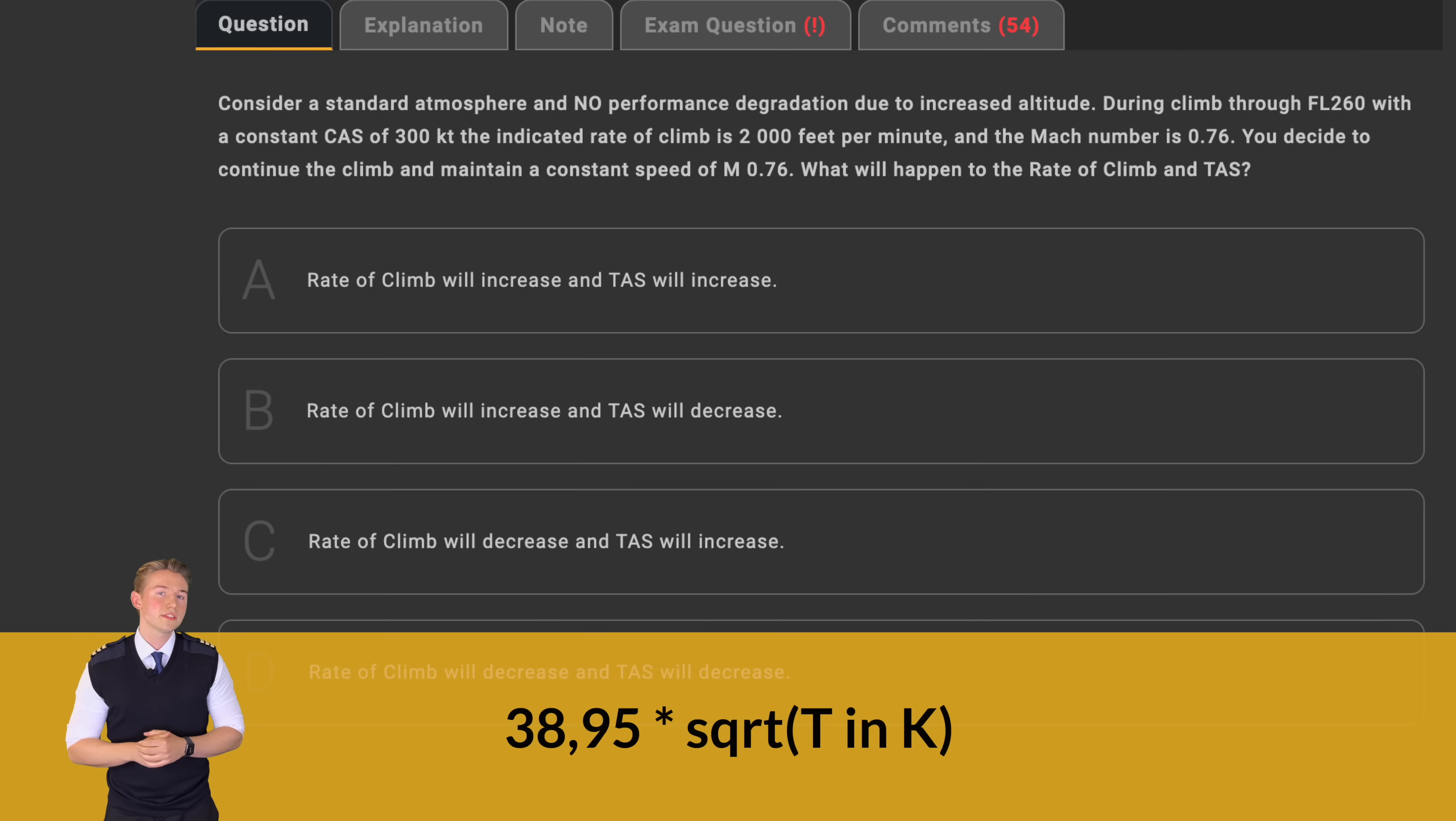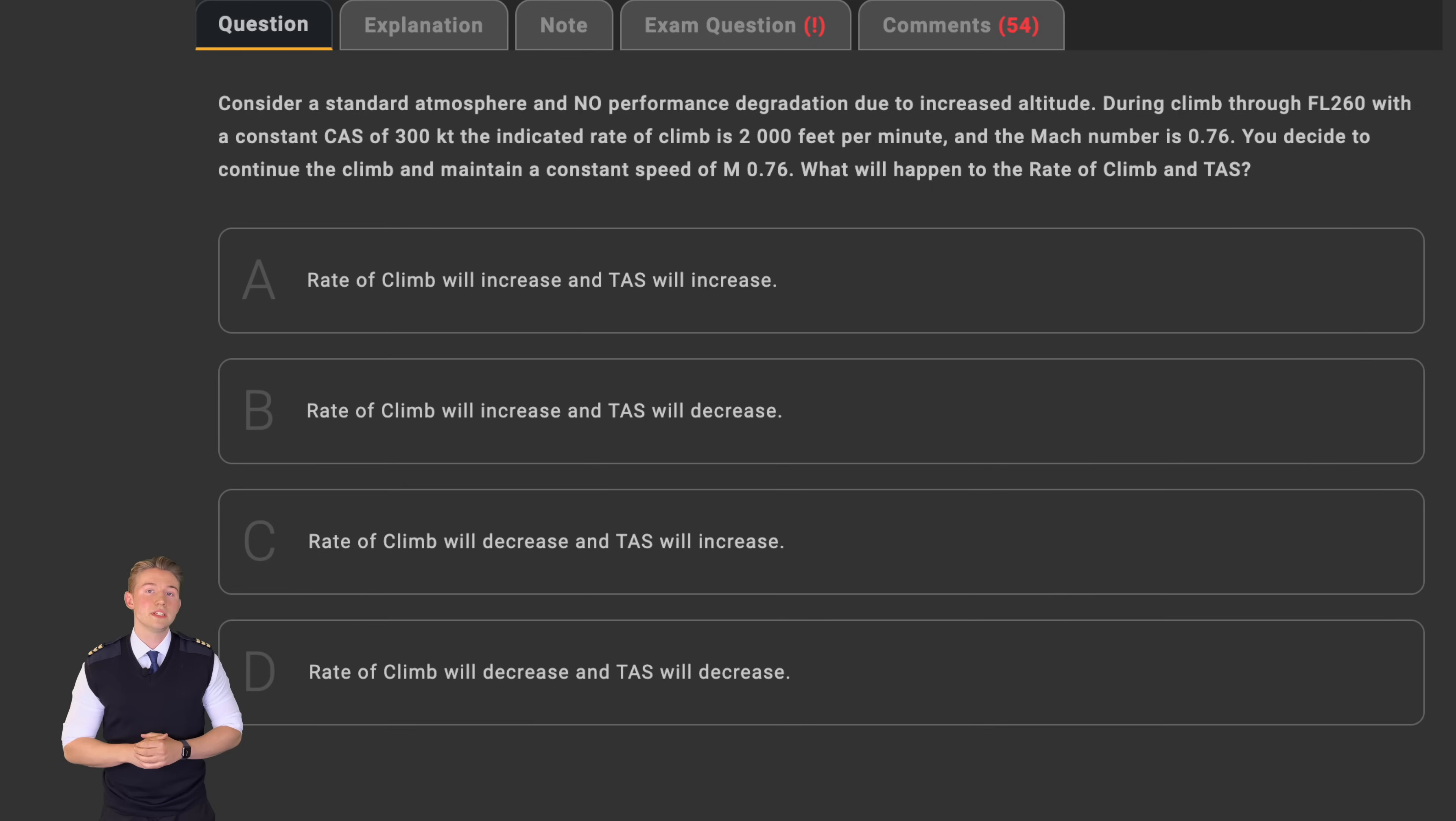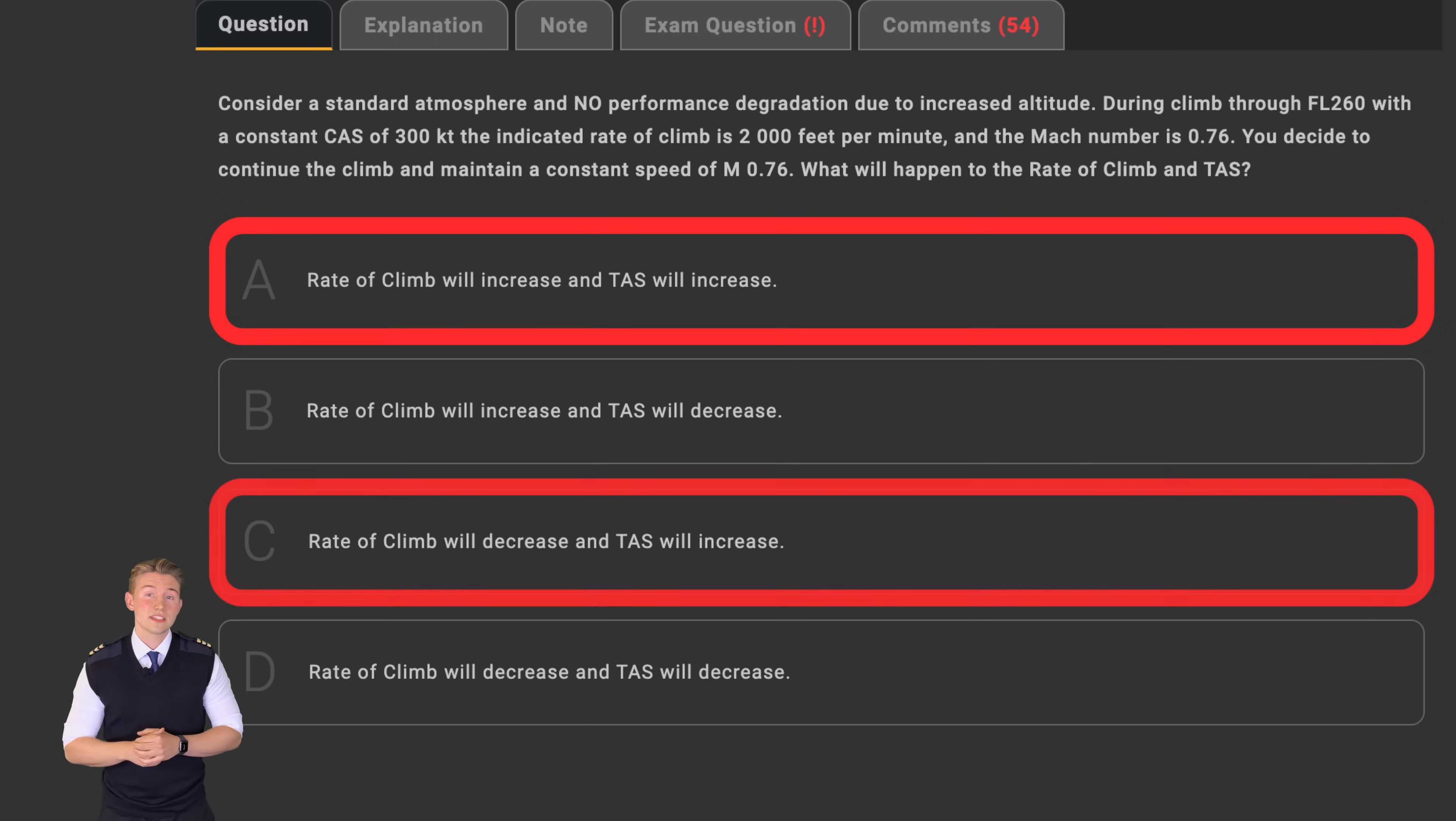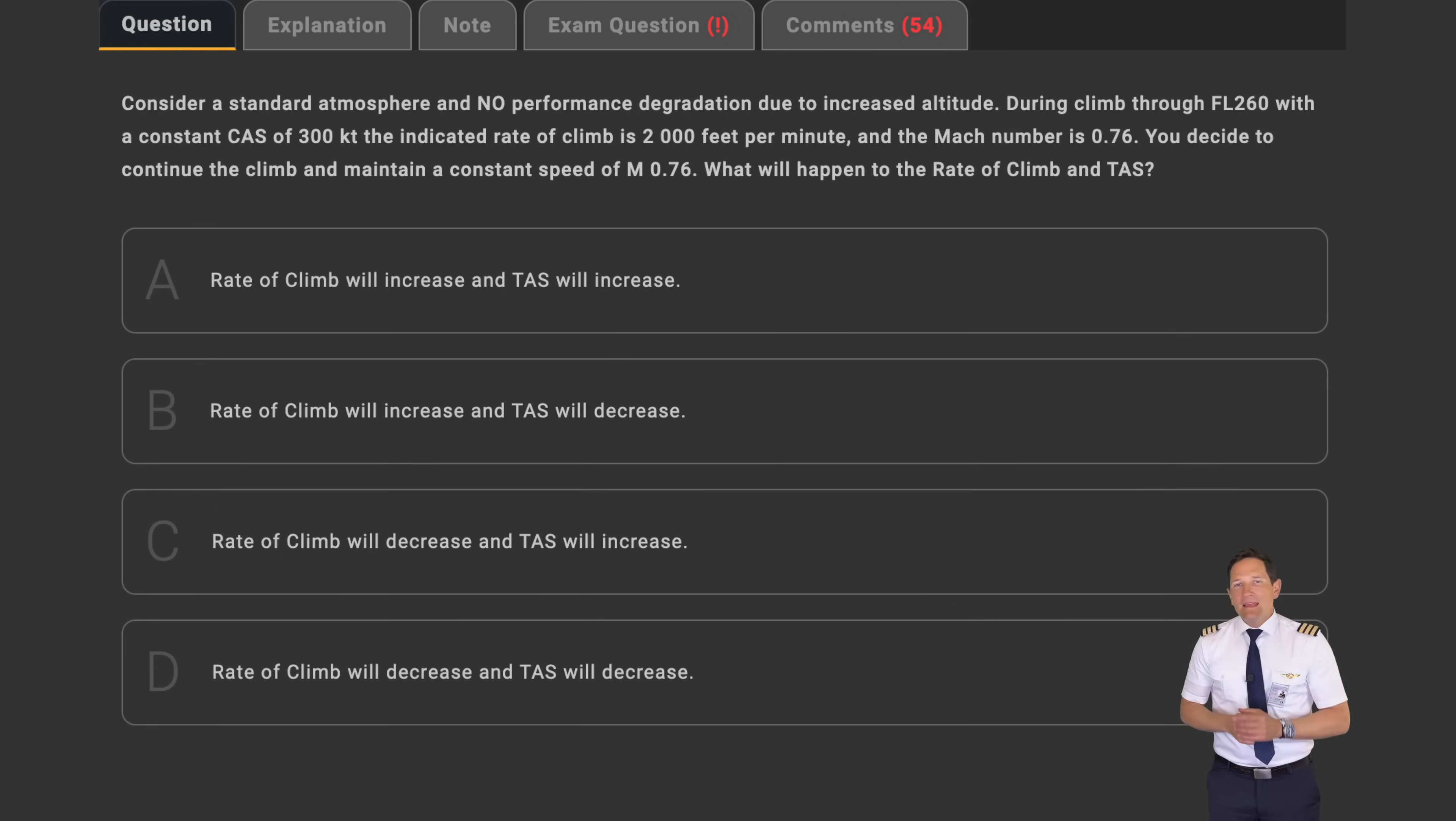Climbing with a constant Mach number in flight level 260, which is still way below the tropopause, the TAS will now also have to decrease since the equation needs to be balanced. This rules out answers A and C, which incorrectly state that the TAS increases. But what about the rate of climb, Joe? Great question, Fabian. And for sure, the trickier part starts now.